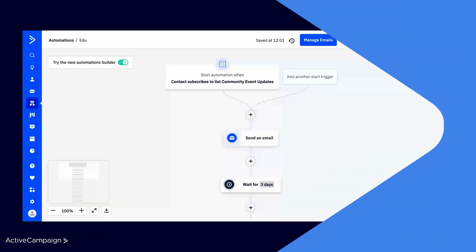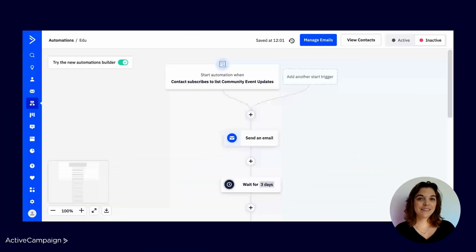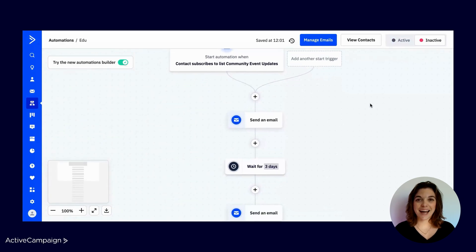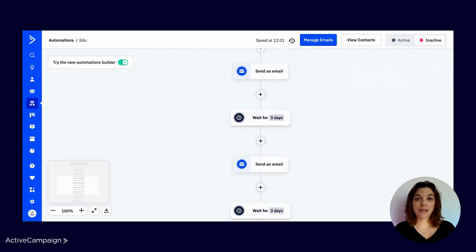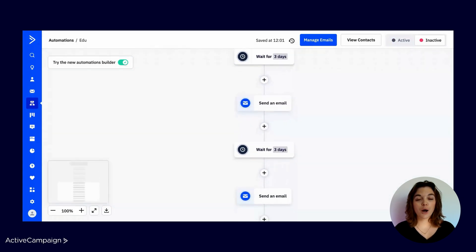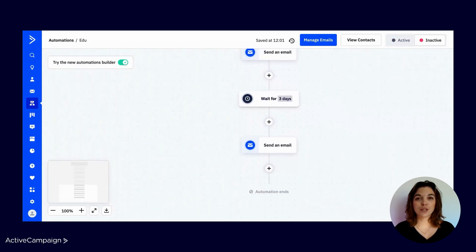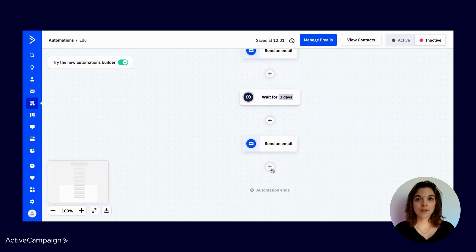Let's explore the ins and outs of configuring a goal step further. In the automation builder, select the plus sign to add an action step. From the action menu, head to workflow and choose the goal step.